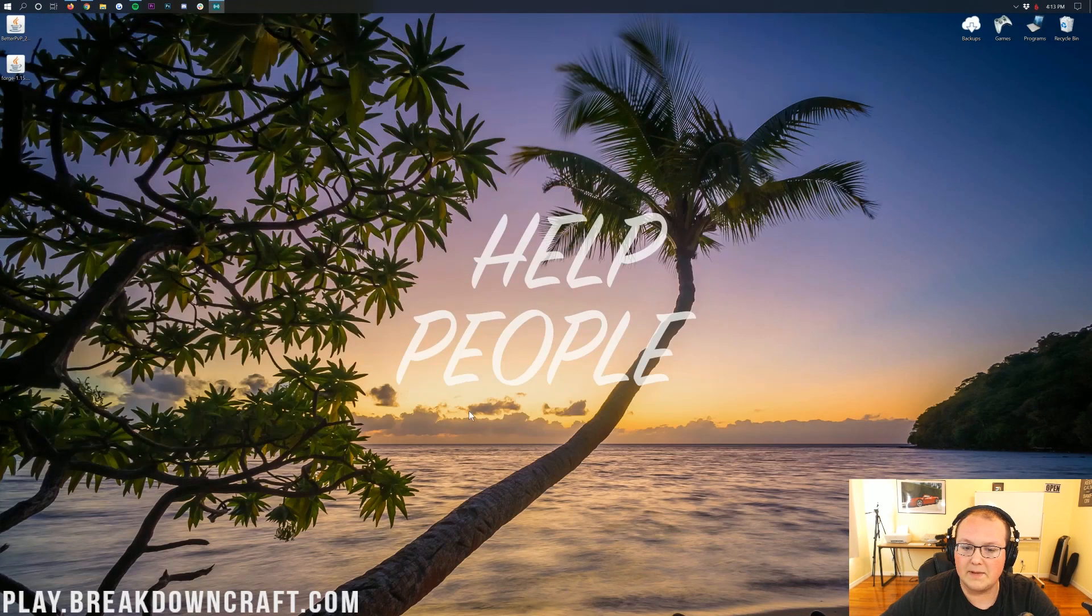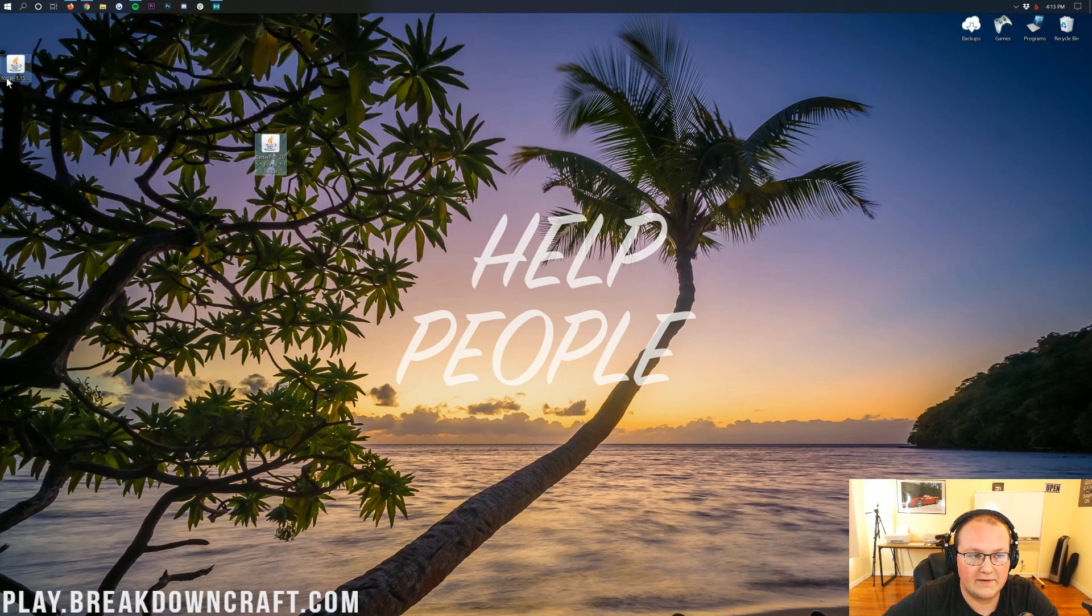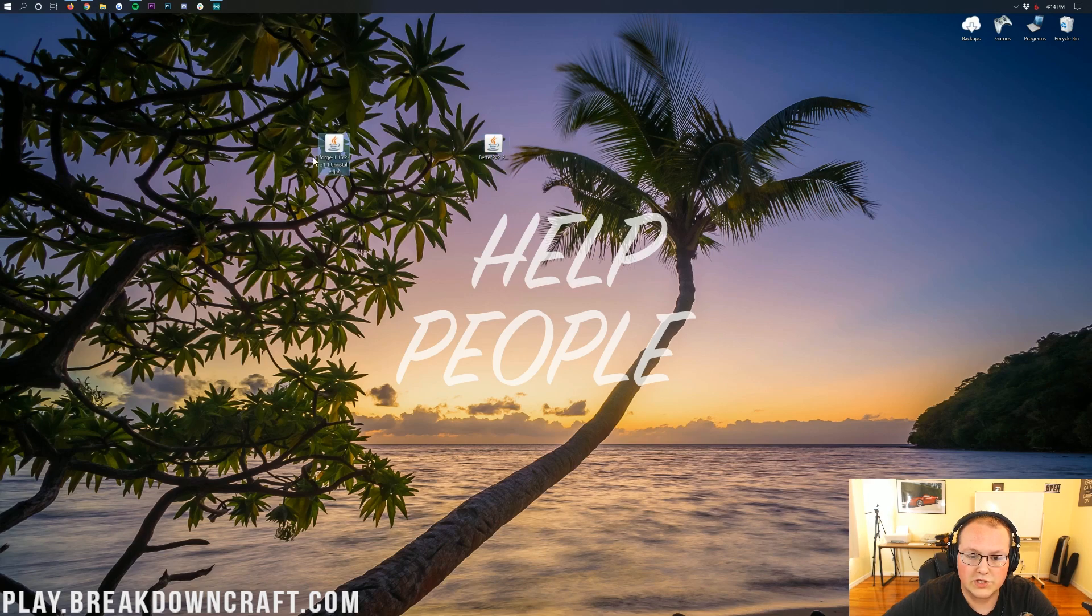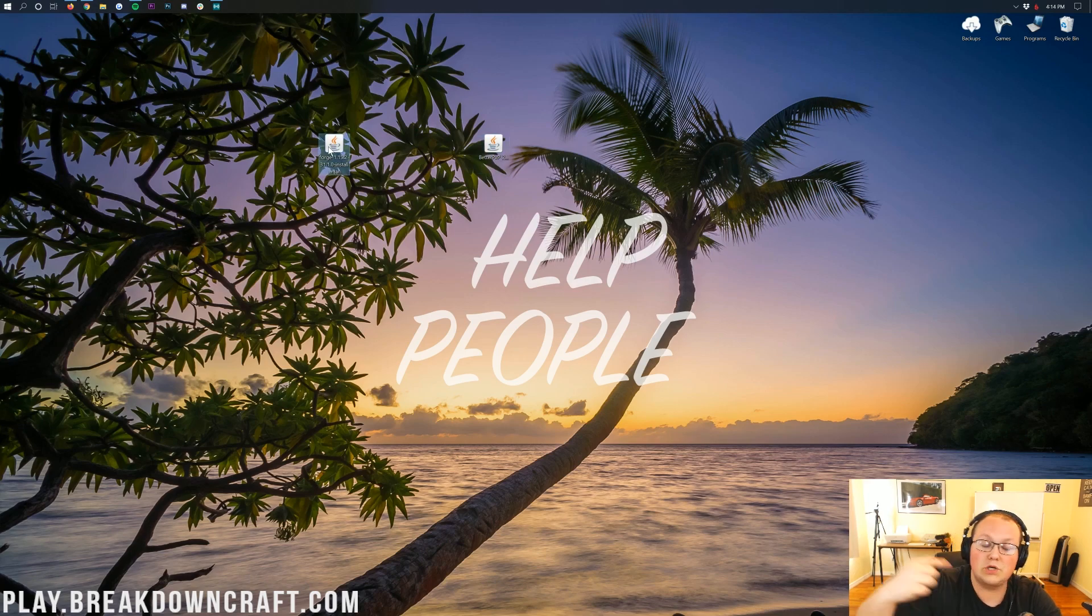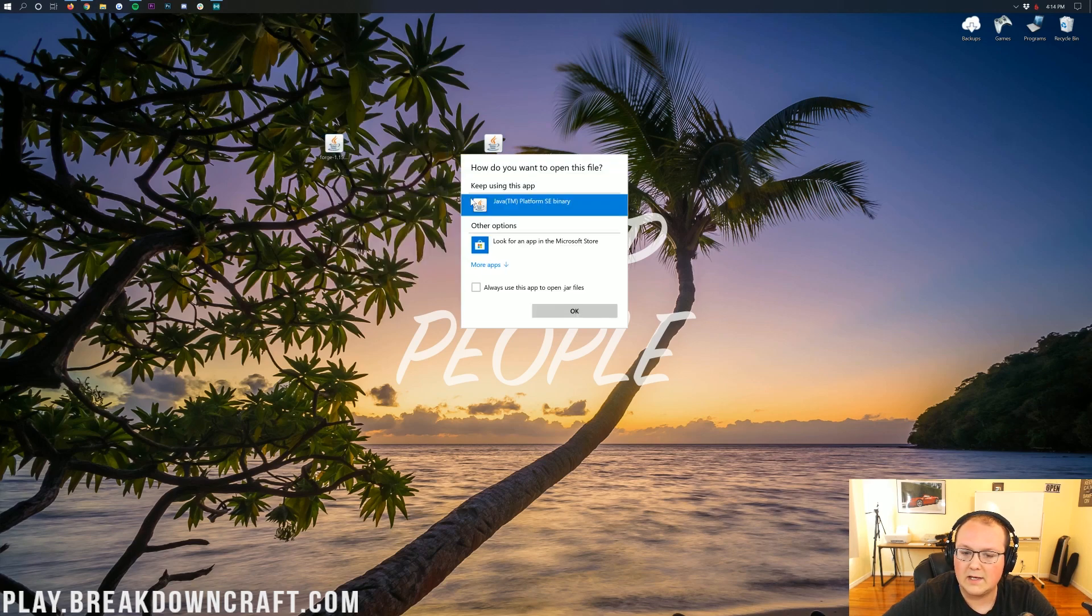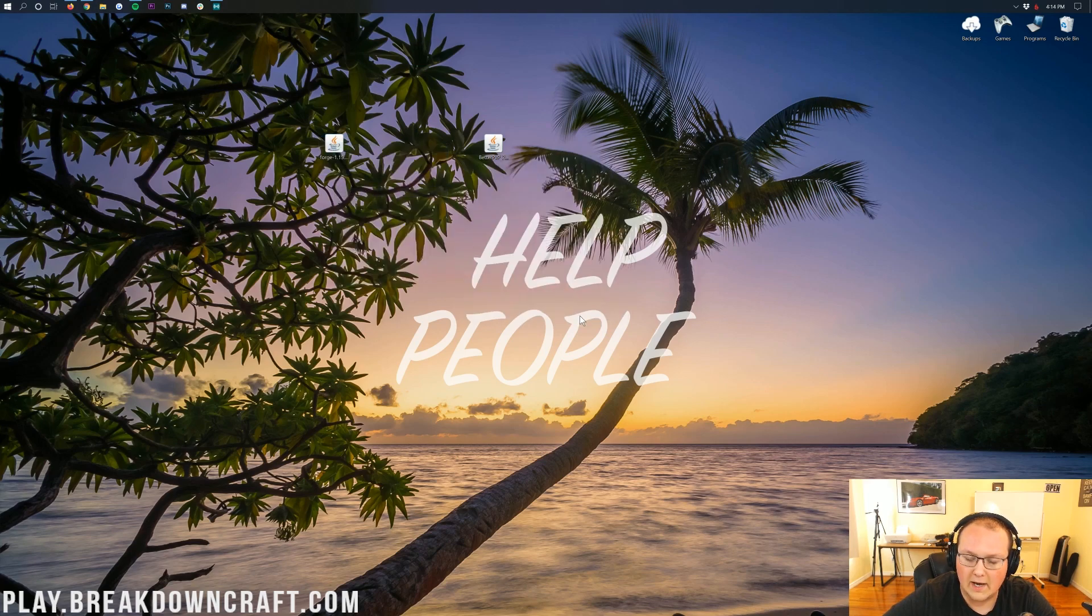At this point, we can go ahead and minimize our browser. Here on our desktop we have BetterPVP and we have Forge. We're actually going to be starting off with Forge because we need to install Forge in order to install BetterPVP. To do that, go ahead and right-click on Forge, click on Open With, click on Java, and then click OK.